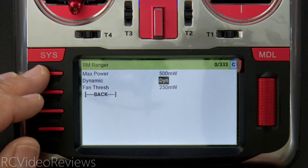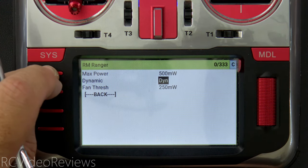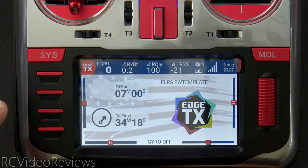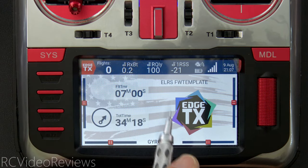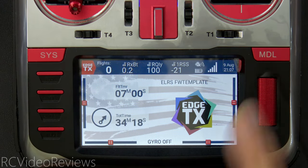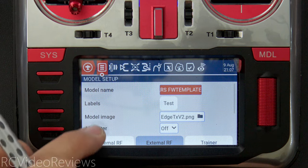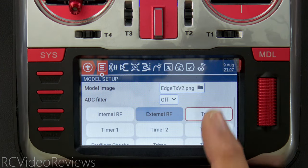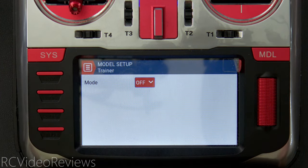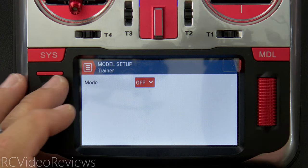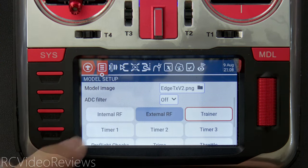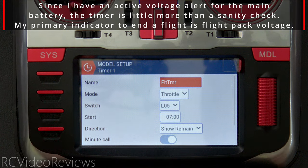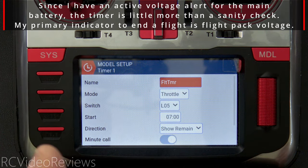Let's go back to the model settings by long pressing return and pressing it again to get back to the main page, then clicking model. Trainer settings are somewhat specific — I'm not setting up for a trainer, so we'll leave that off. I'm going to press the timer button and show you why I do the logic switches first.